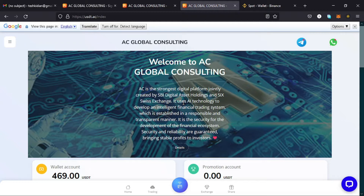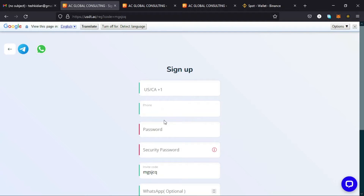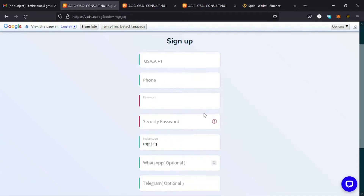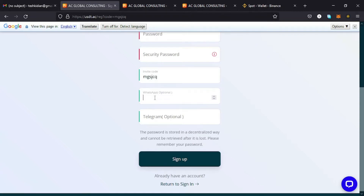To create an account, there's a link in the description box which you just need to tap and you'll be redirected to this page on the screen. From here, tap on the first entry to select the country code of your country. After selecting that, enter your mobile number, then a password, then a security password. You can see this code which is my invite code — do not change that. You can also key in your WhatsApp number or Telegram group, which are optional.